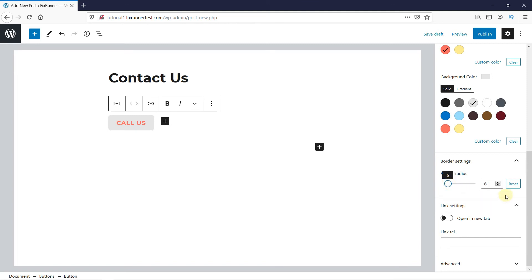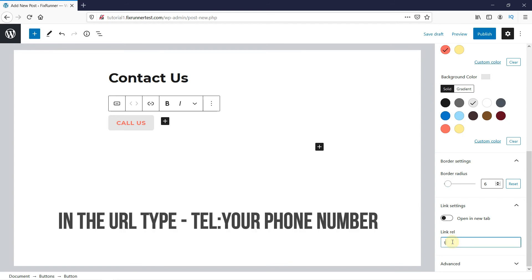Now, to actually link this button to a phone number, we will go under Link Settings. You can ignore this option as we do not want a new tab to open when the user clicks on your button. Now, to link the phone number, type T-E-L colon and your phone number here as we did before.